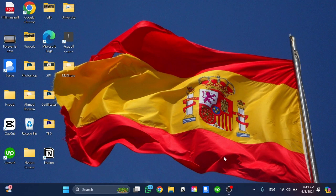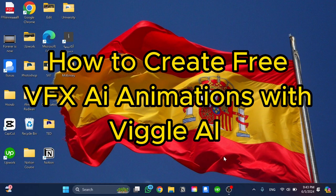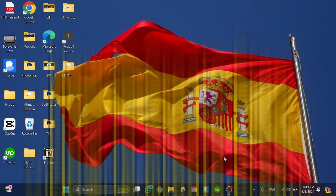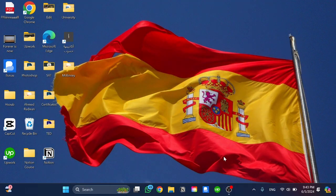Hello guys and welcome back to a new video. In this video I'm going to show you how to create free AI animation with Viggle AI. Just please follow my steps until the end and let's begin the tutorial.